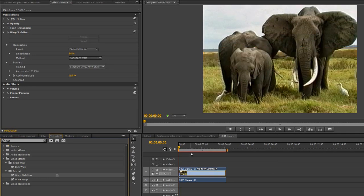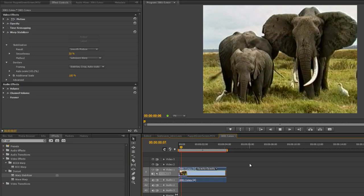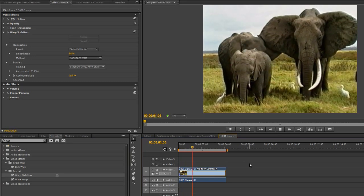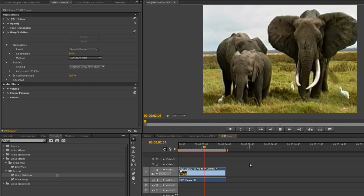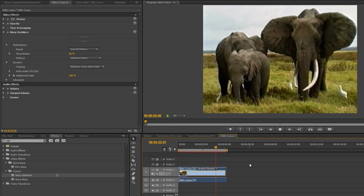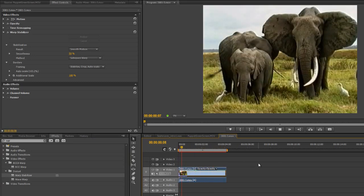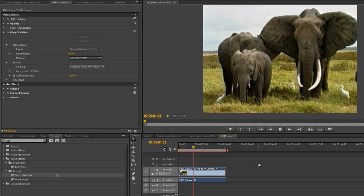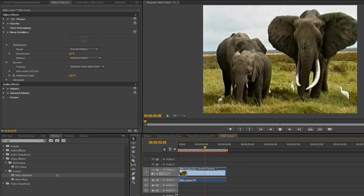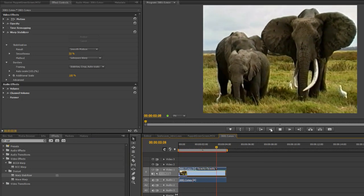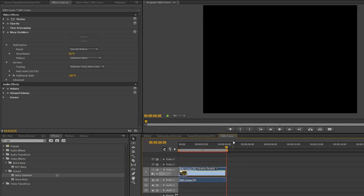And now when I hit the Space Bar to play, so select the Sequence, hit the Space Bar, you'll see that there is some movement, but pretty much all of that handheld judder has gone. There's just a smooth motion.